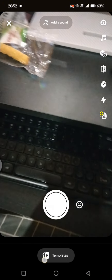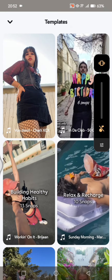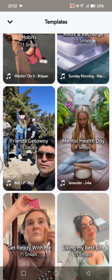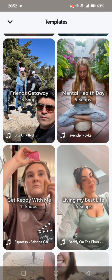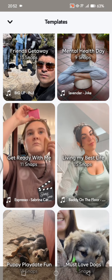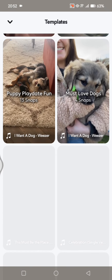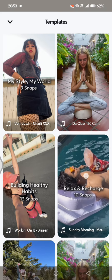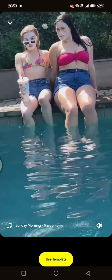After that, you'll see the Templates button. Click on Templates and you can choose the template you want to use. You can see the amount of snaps needed if you want to create a snap using a certain template. For example, I'm going to use this template — just tap on it.